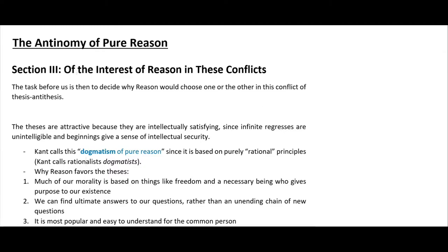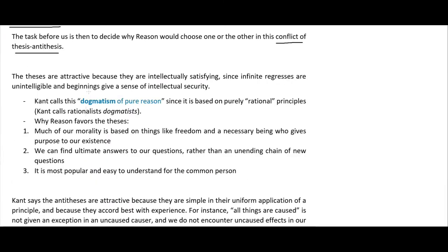In this video I'm going to continue with the discussion of the antinomies of pure reason. Kant starts in section 3 with the interest of reason in these conflicts — essentially why reason would want to accept any one of these competing views. The theses are positions such as: there is a terminus of things, a beginning of time, a simple composing all objects, a first cause, or a necessary being upon which all contingent things depend.